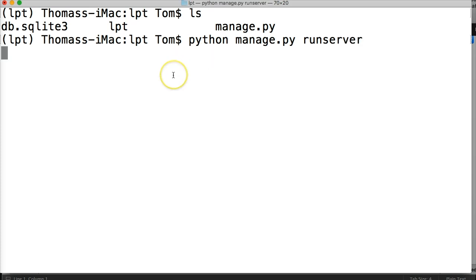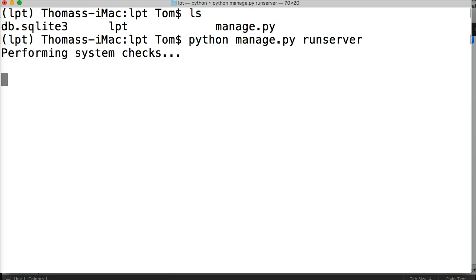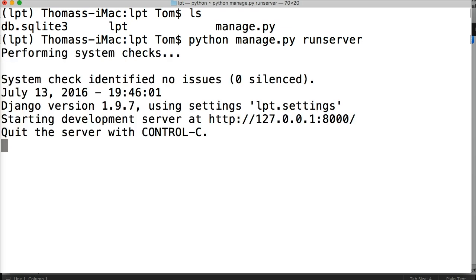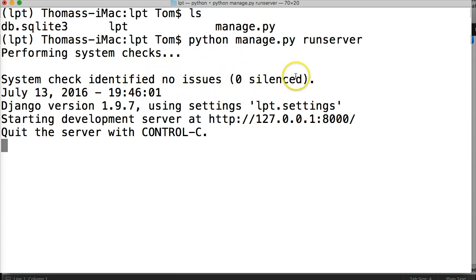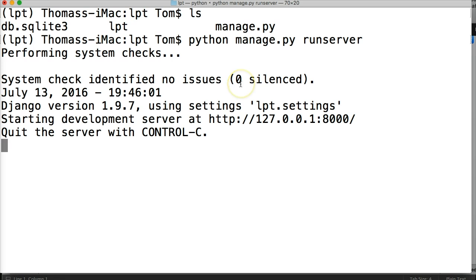So as it's firing up here, it's running some checks and it's running the checks to check the code in our Django project. As you see, it says system check identified no issues, zero silenced. Now you might see some here that says code silenced. That means they're minor issues and it's not going to stop the server from running.